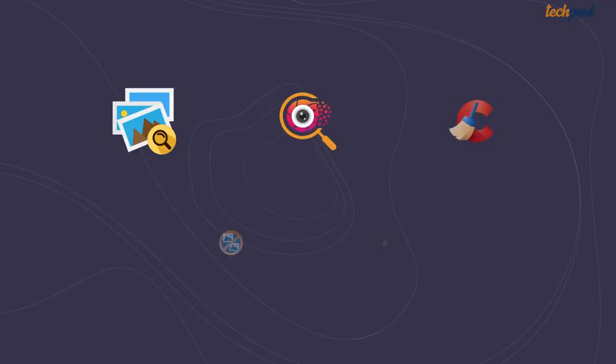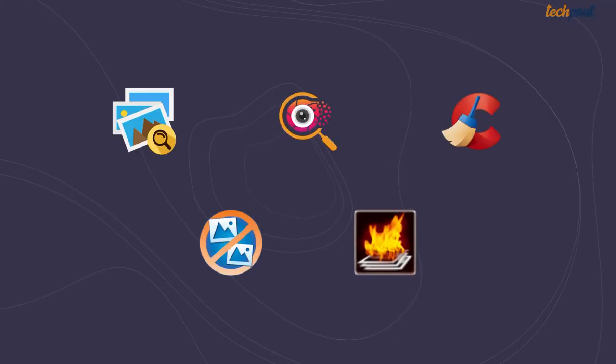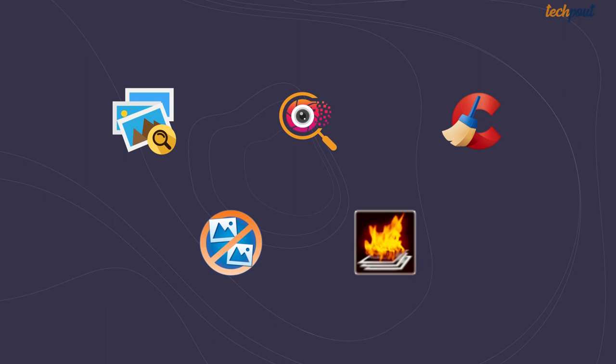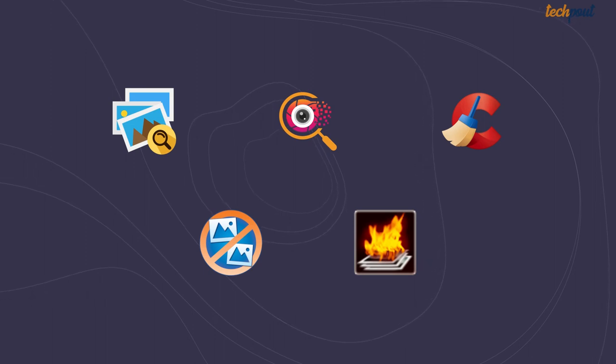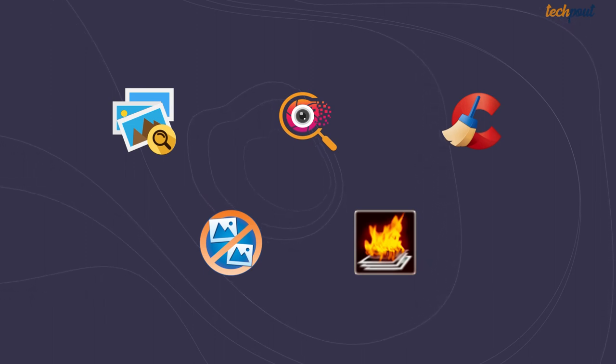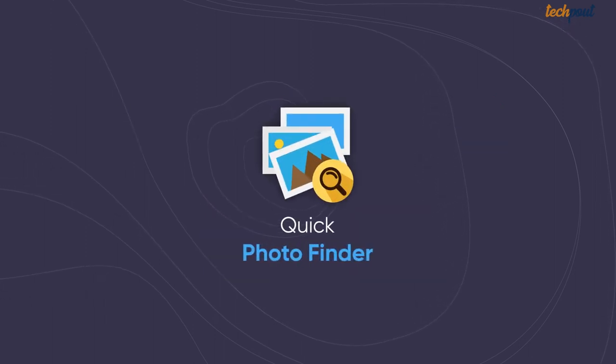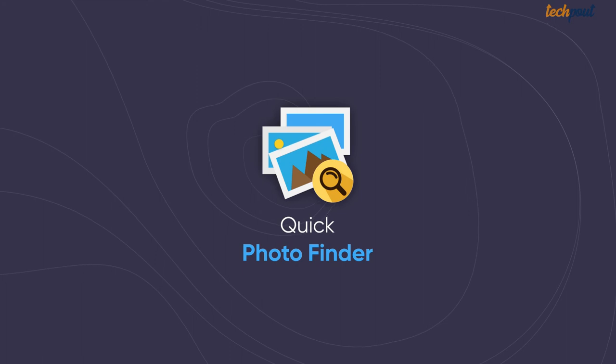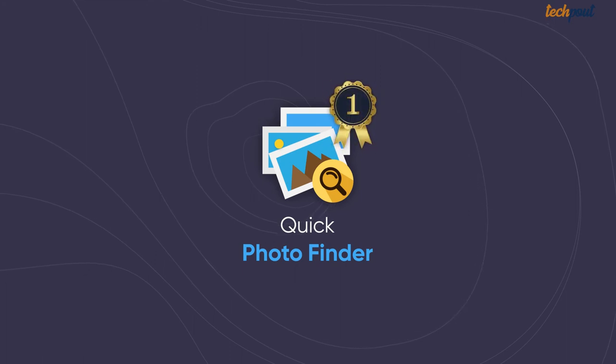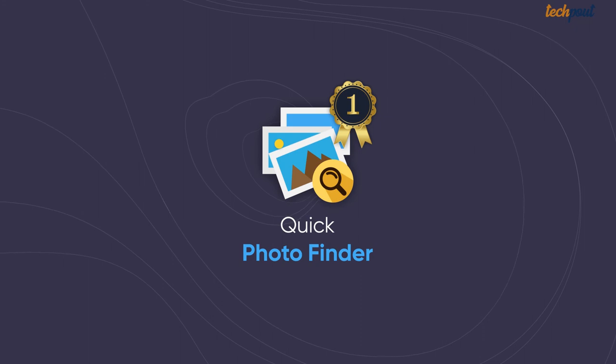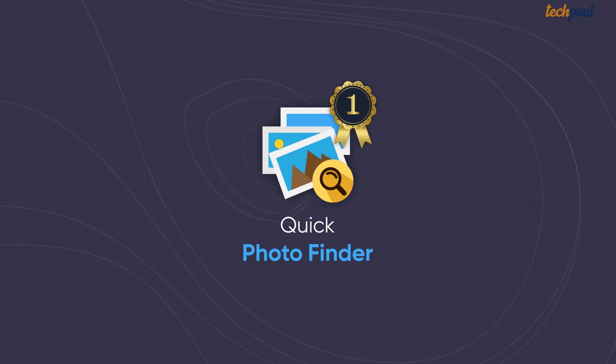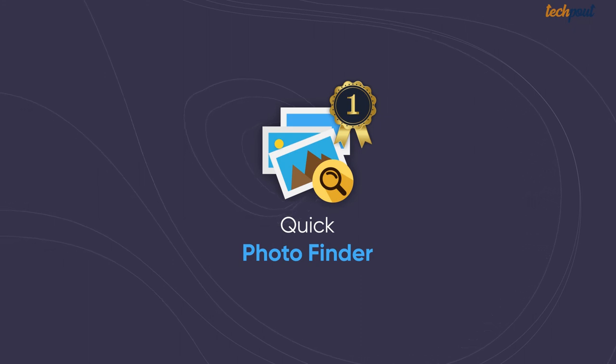So this was a comprehensive list of best duplicate photo finders and cleaners. In case you are still confused among the listed names, then we suggest using Quick Photo Finder due to its super fast and accurate scanning results, powerful features, and user-friendly interface. We have added the download links for each software in the description.